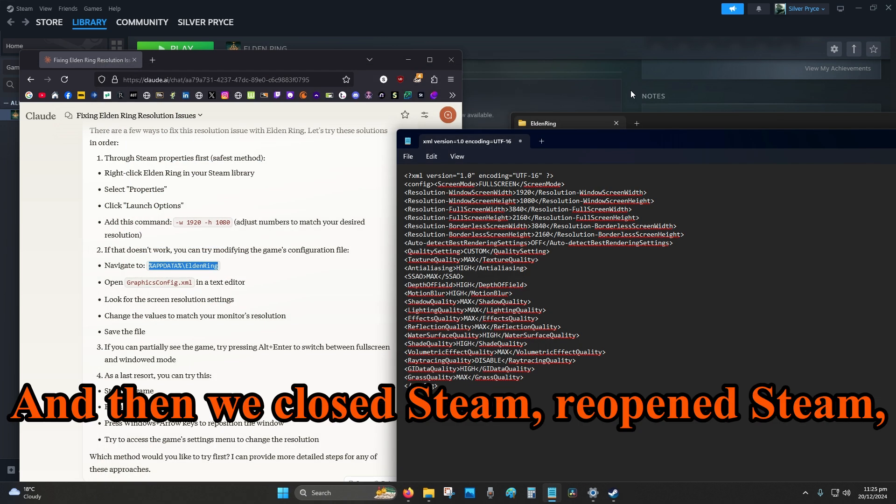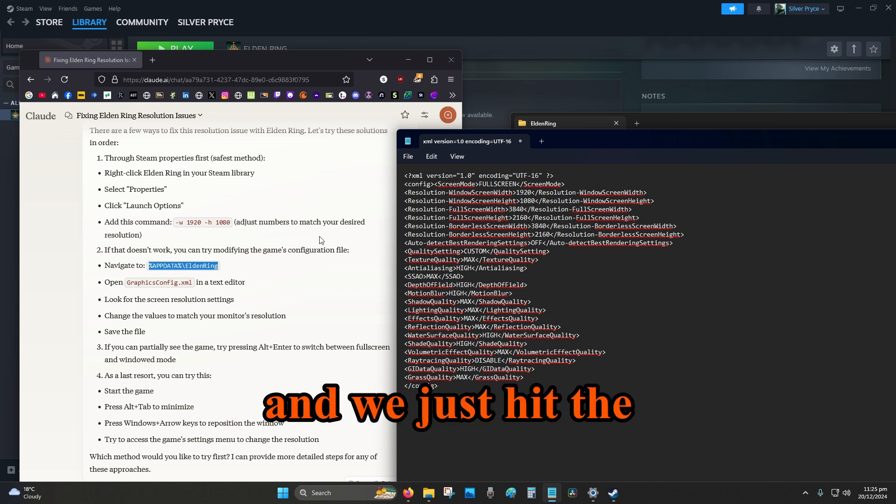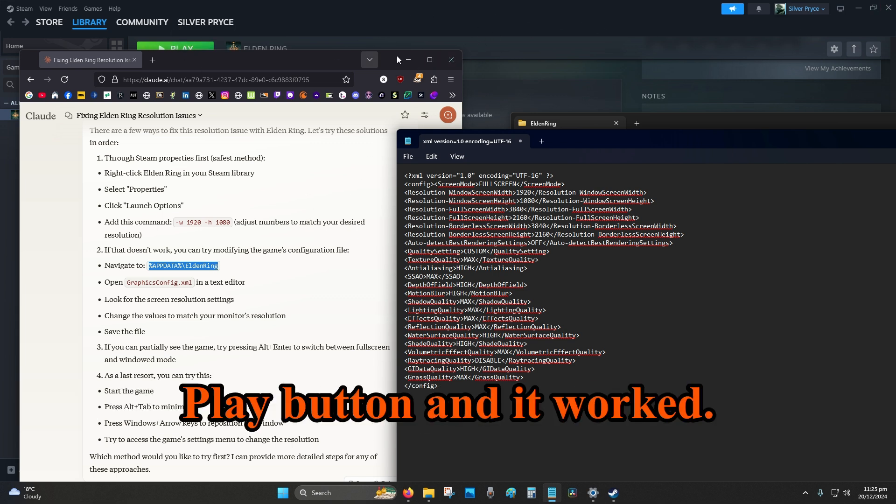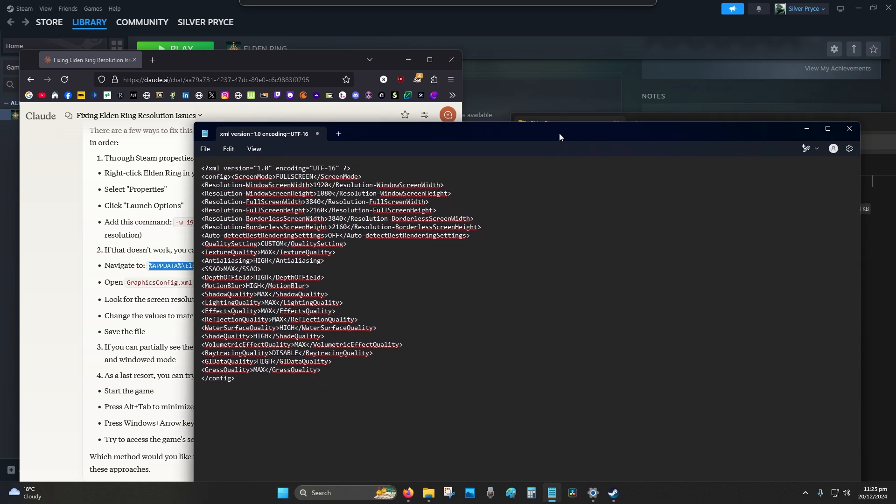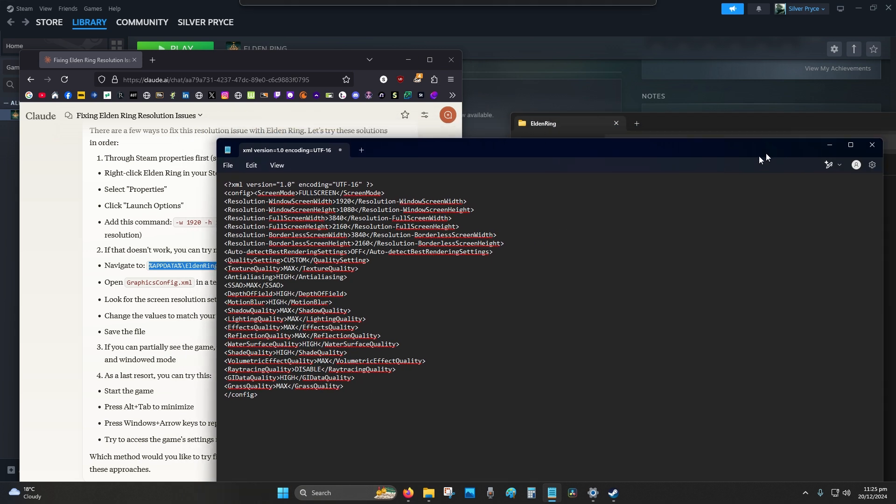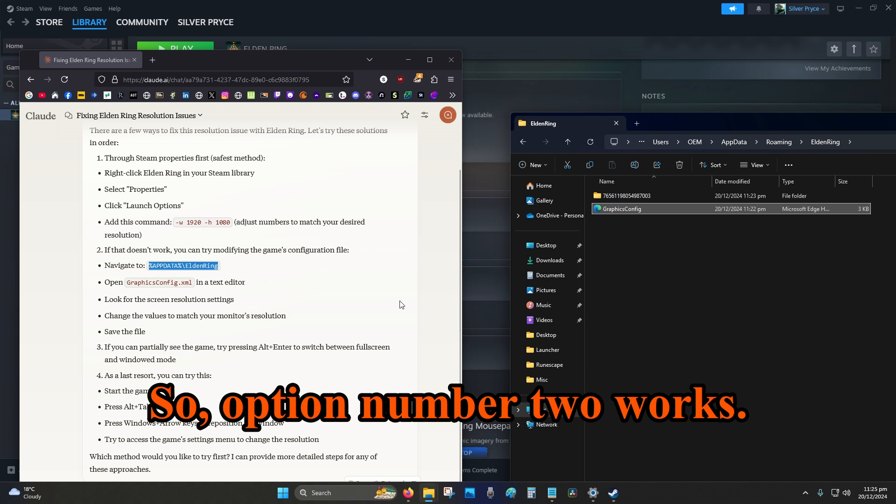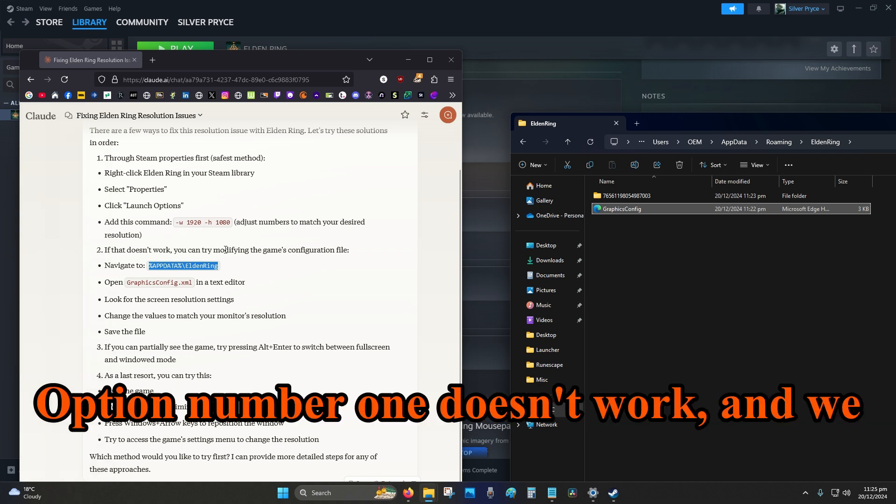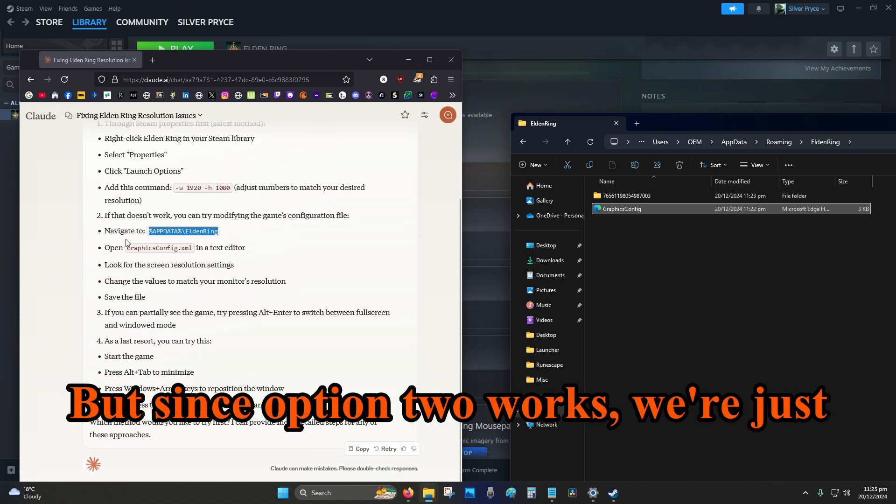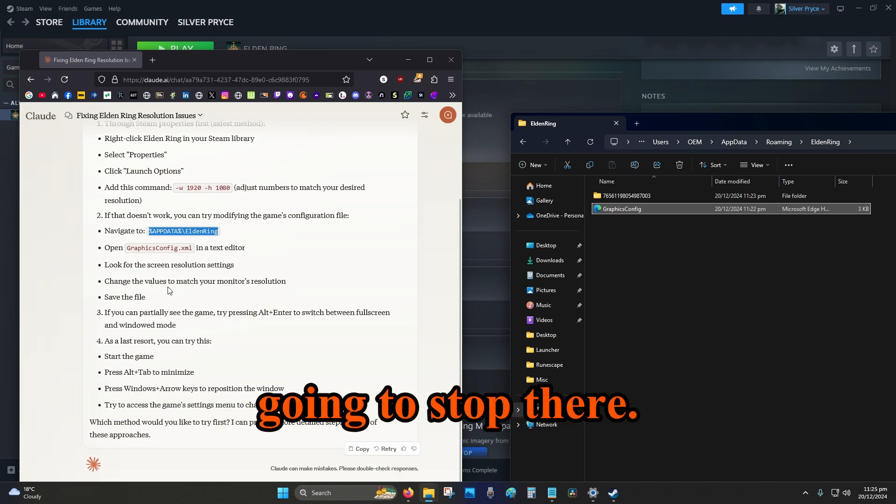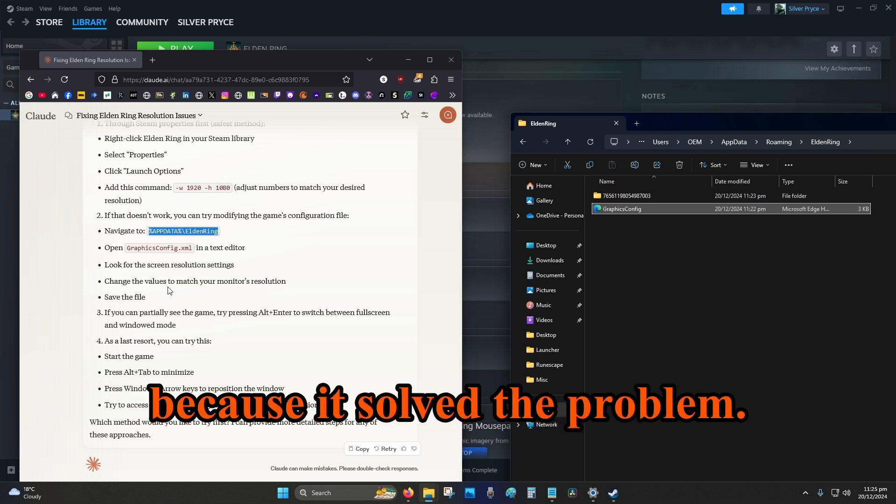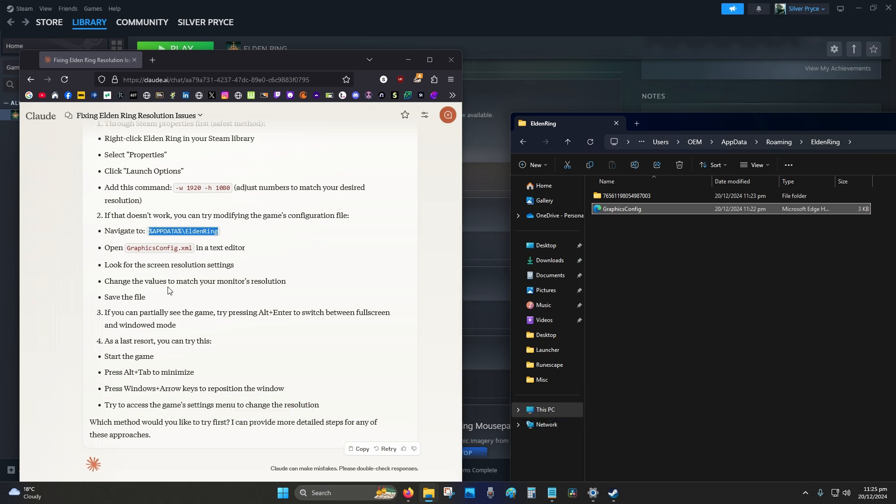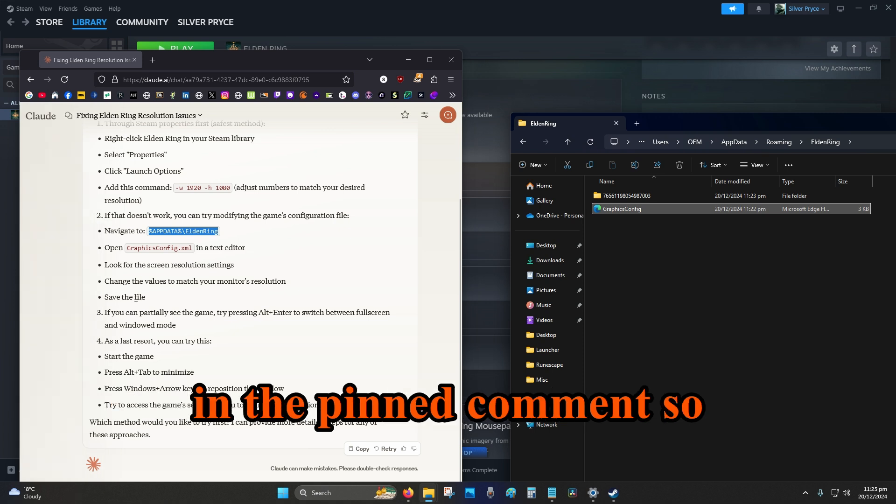And then we closed Steam, reopened Steam, and we just hit the play button and it worked. So yeah. Okay, so option number two works, option number one doesn't work, and we haven't tried option three and four, but since option two works, we're just going to stop there. We don't need to do anything else because it solved the problem.